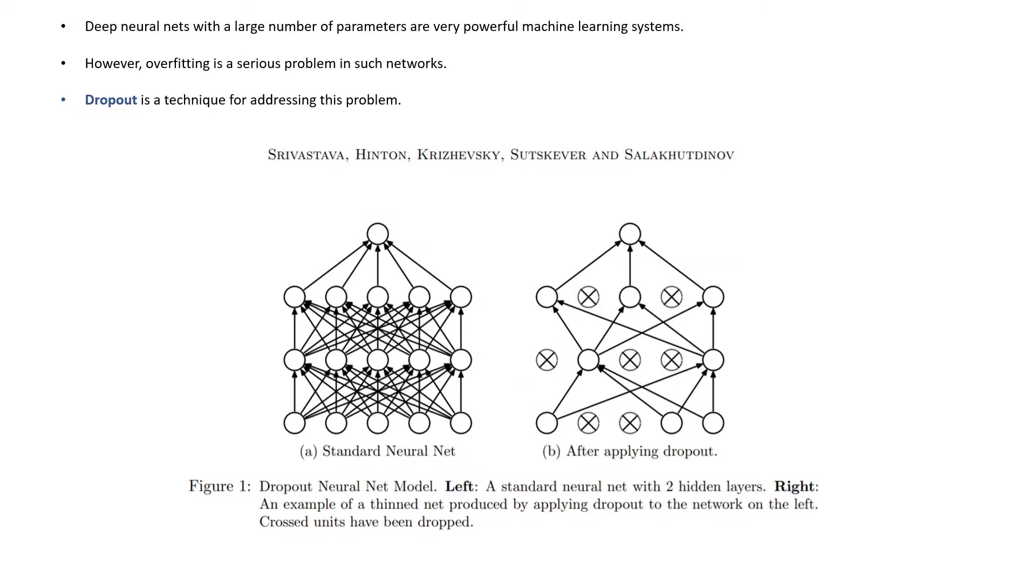Deep neural networks with a large number of parameters are very powerful machine learning systems. We all know that. However, overfitting is a serious problem in such networks. Dropout is a technique for addressing this problem.